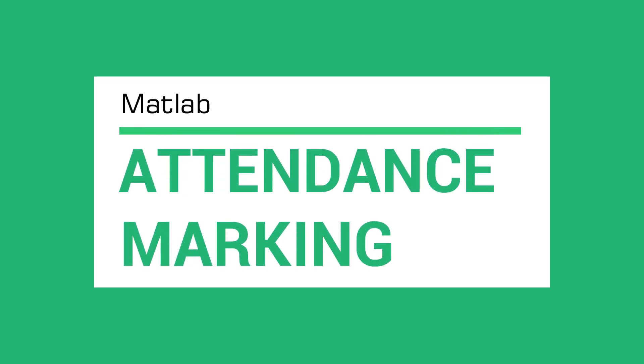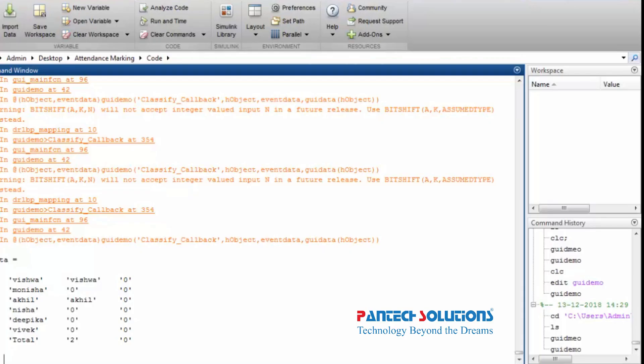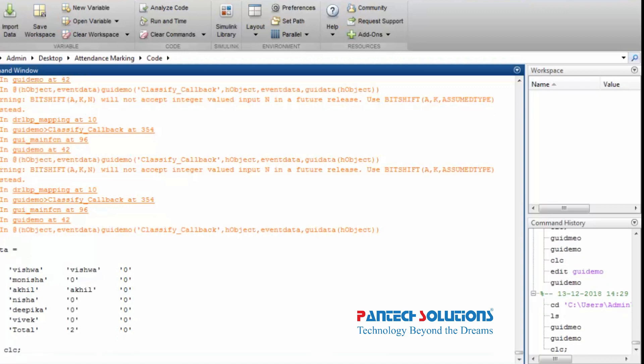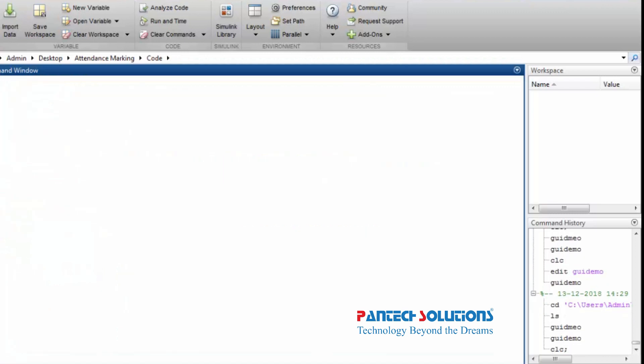Hi! Welcome to Pentex Solutions. Today we are going to see attendance marking using images in MATLAB.